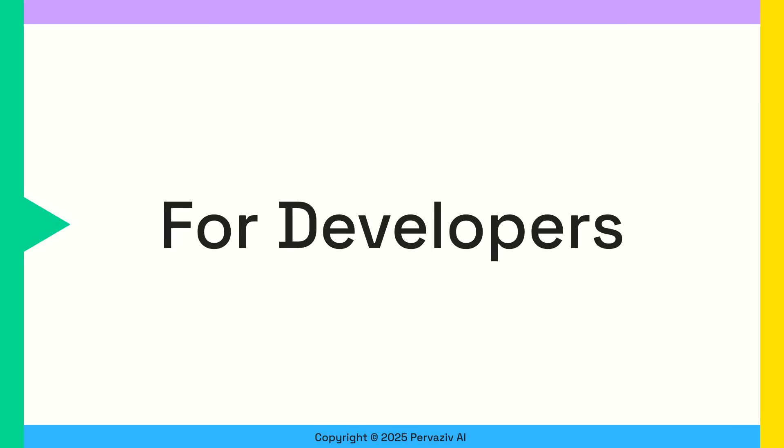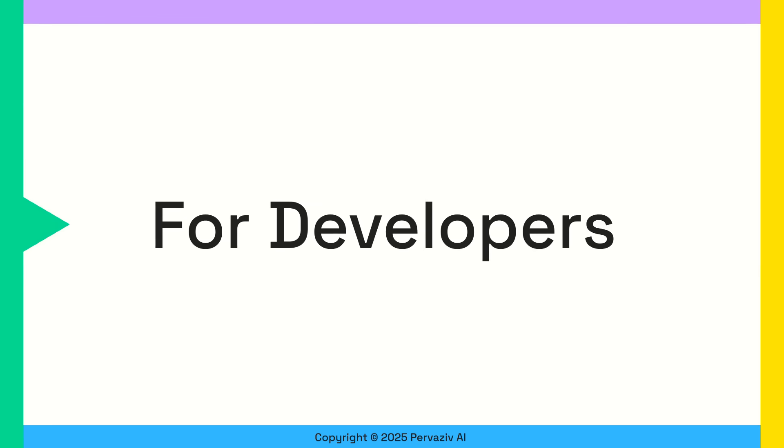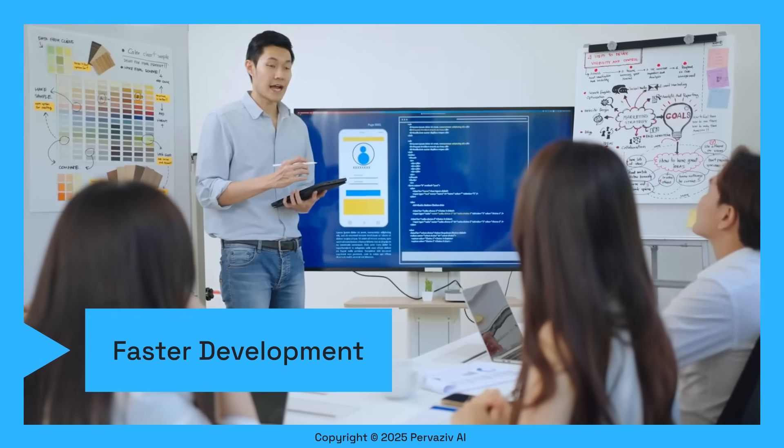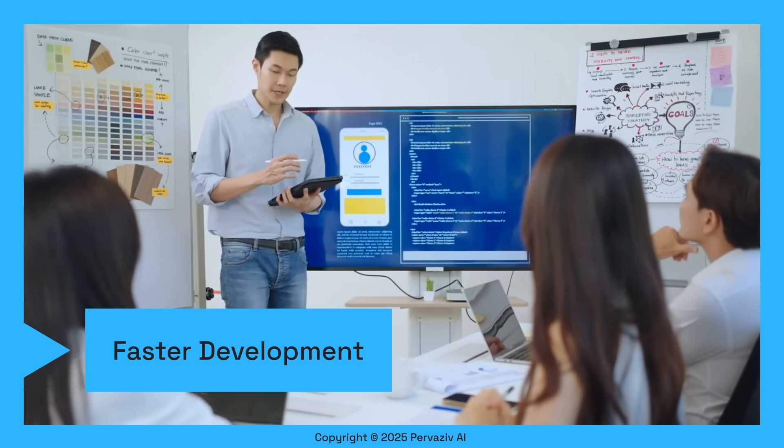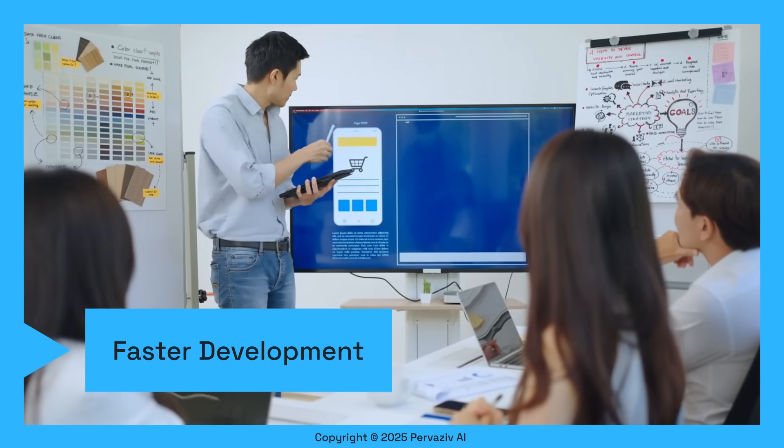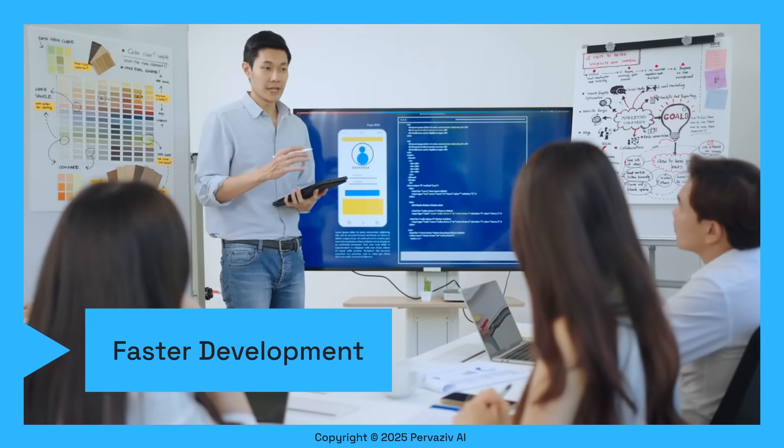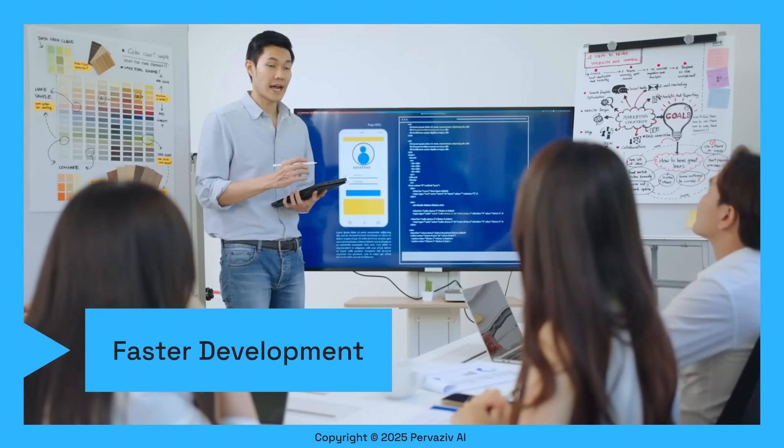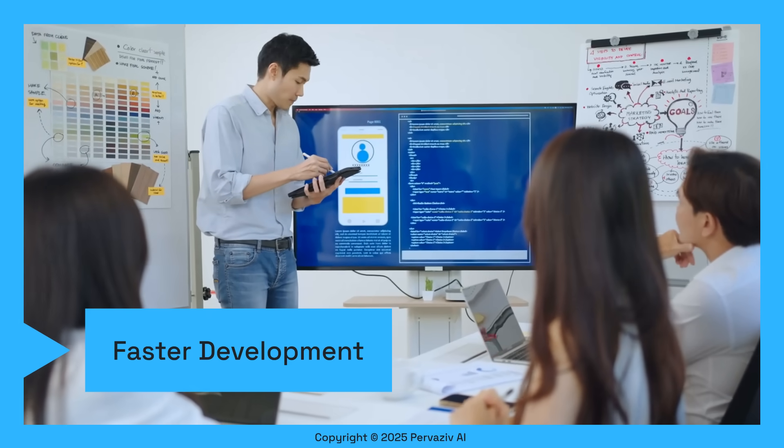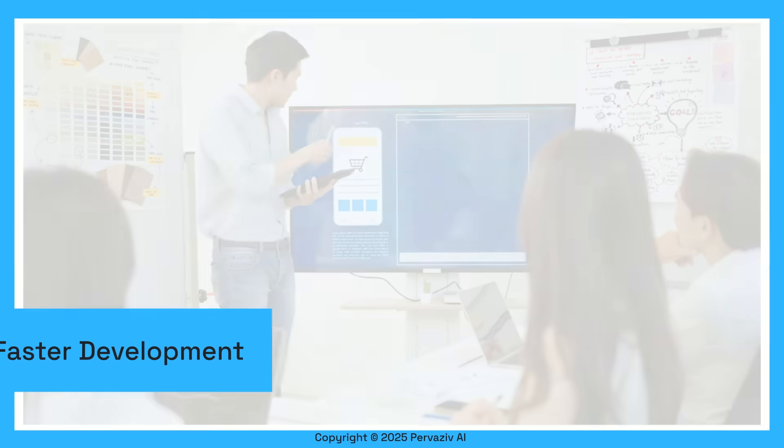We have exciting new features to be announced in our upcoming release. Imagine faster development cycles and significantly reduced manual effort. Our automation handles the heavy lifting, allowing developers to focus on innovation.